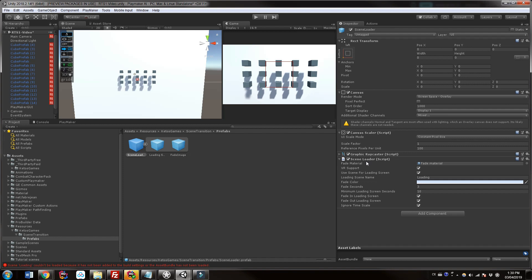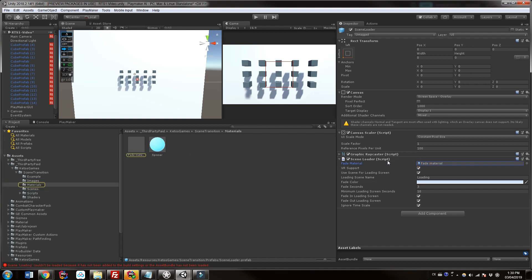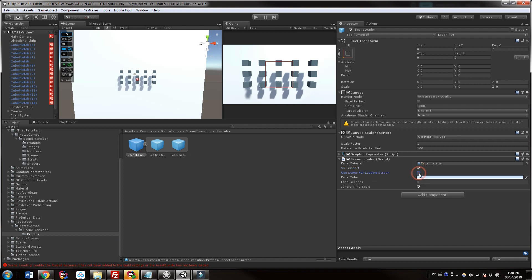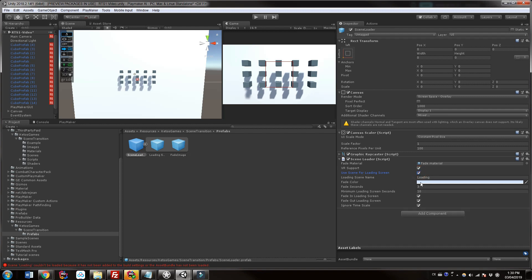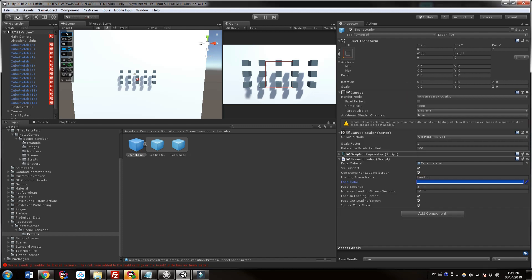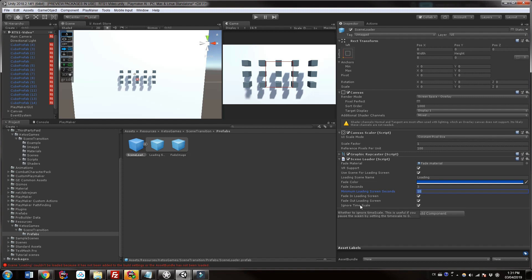On the scene loader prefab you have options: you can set a different fade material, though the one it comes with is fine. I've ticked VR support because I want to do VR. I want to use a scene for scene loading — this is important for VR if you want something special. You can change your fade color; I'll change mine to darker blue. We have fade seconds for how long it fades, and the minimum loading screen seconds — this is the absolute minimum time you'll be in the loading screen. There's fade in, fade out, and ignore time scale so if your game is paused it still works.